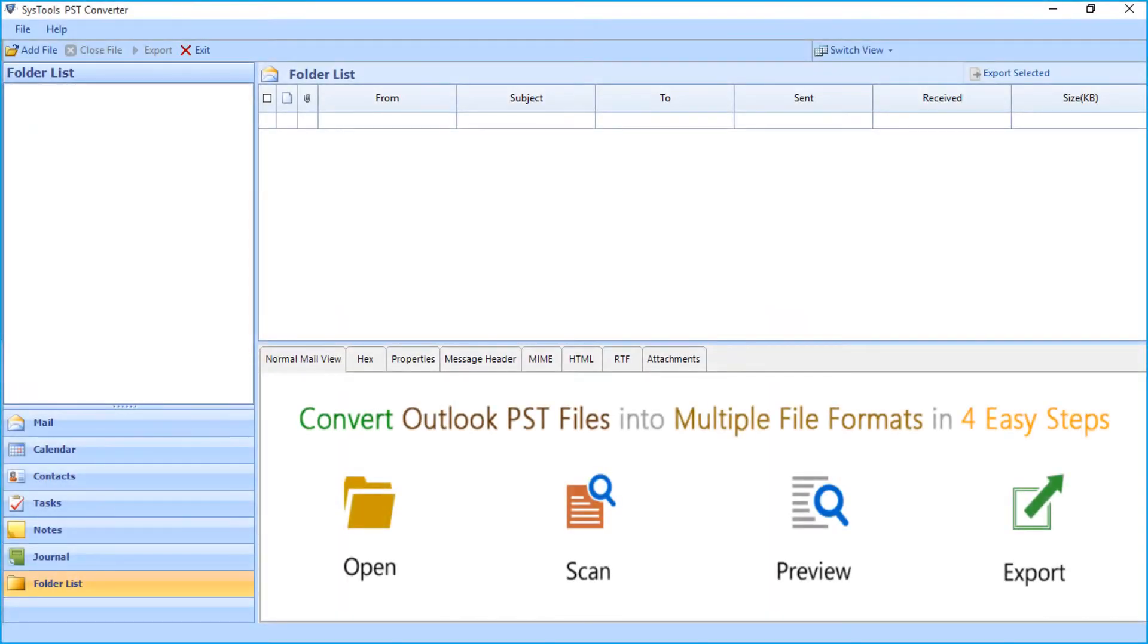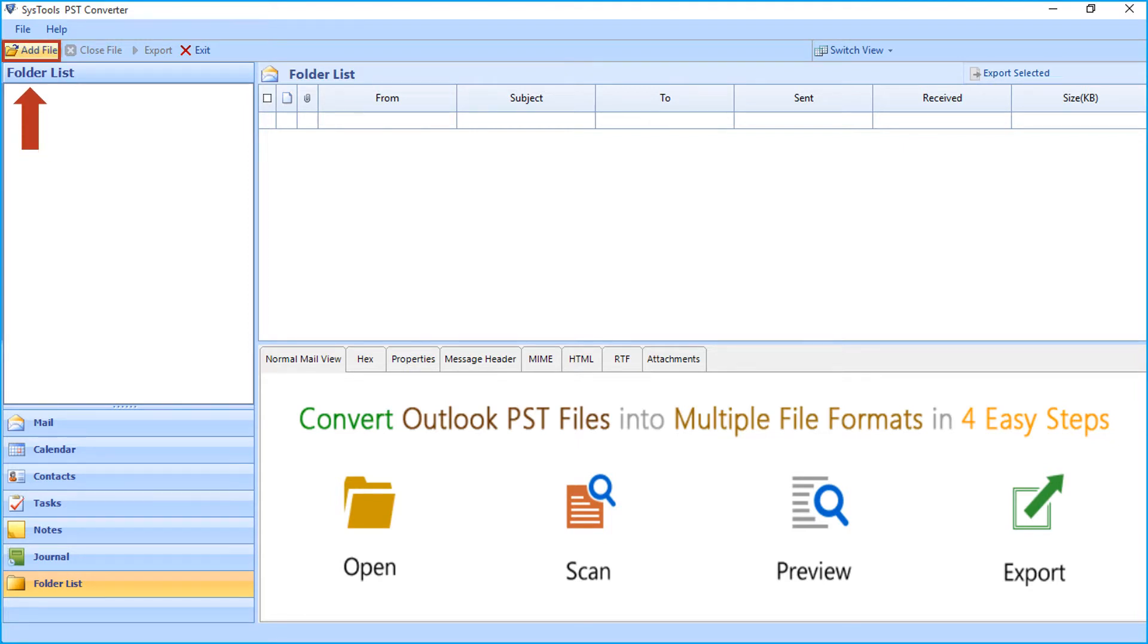The tool opens with a simple user-friendly interface. Now click add file button on top to start adding Outlook data files.